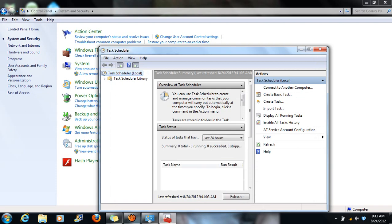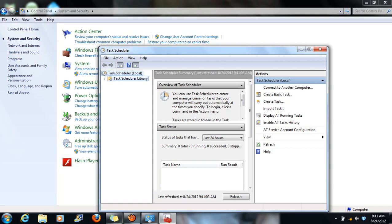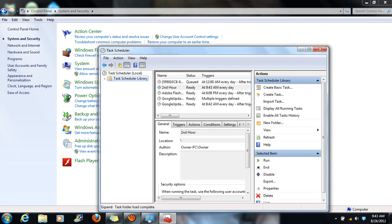It should pop up on your screen right away that you have a task scheduled for whatever you called it. I can go over here to the task schedule library, in there is second hour. It's going to pop up at 9:43 AM every day.